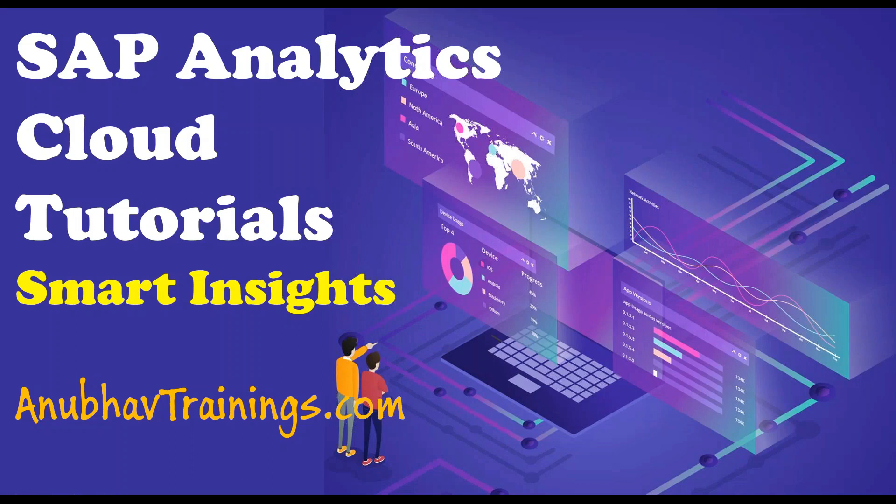Hello and welcome everyone to anubhavtrainings.com SAP Analytics Cloud tutorials. In this tutorial on SAP Analytics Cloud, we will discuss the Smart Insights feature inside SAP Analytics Cloud.